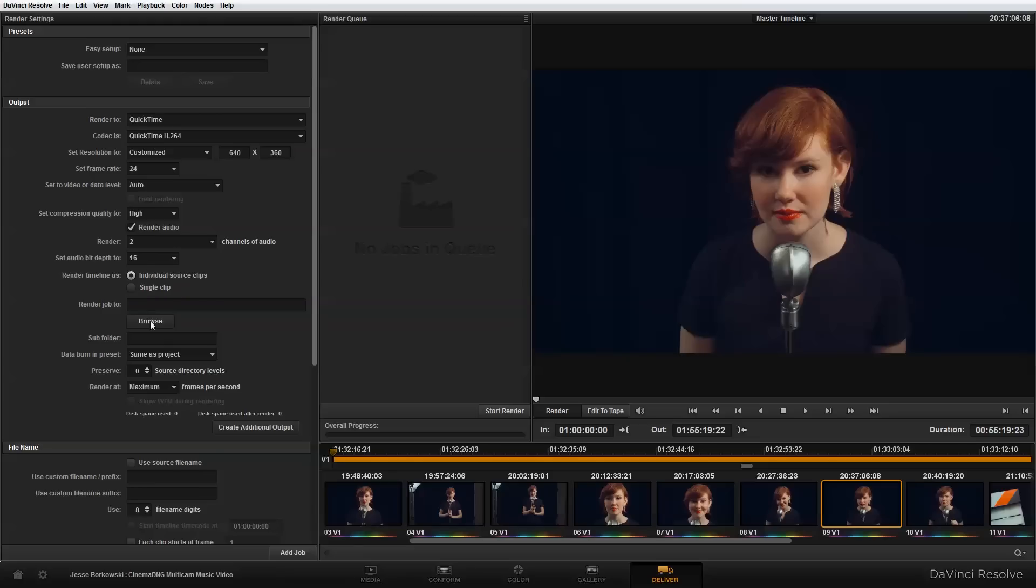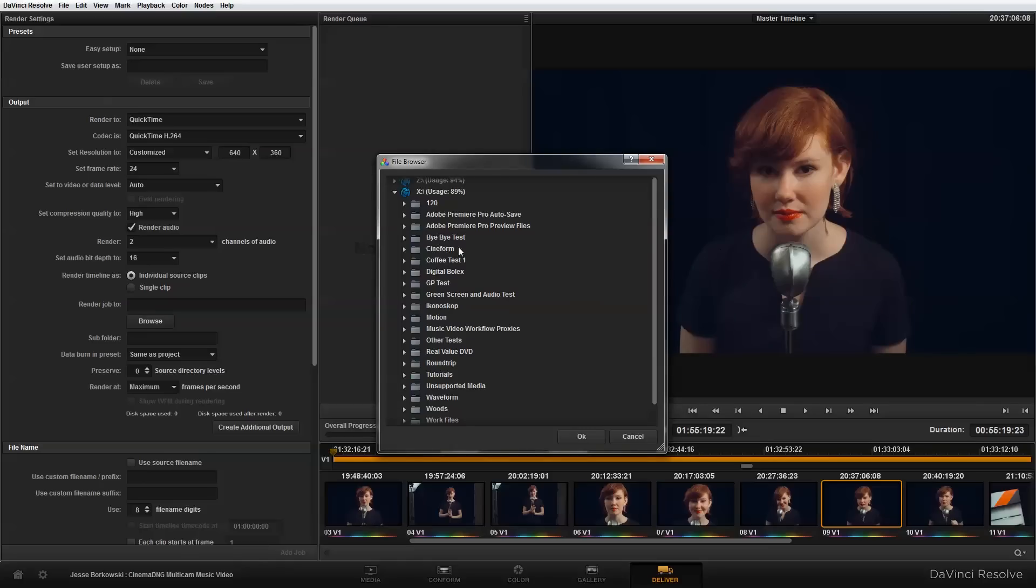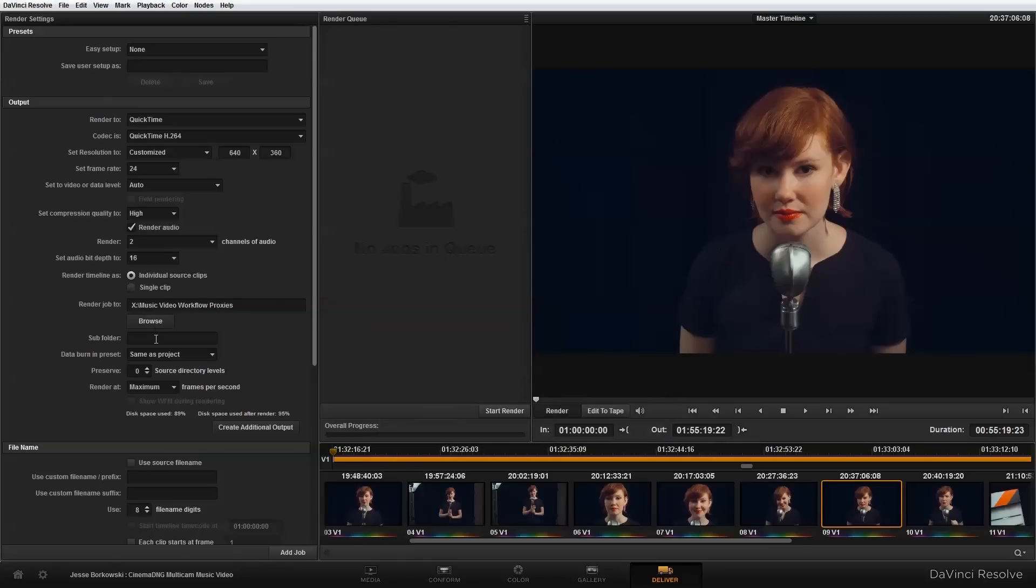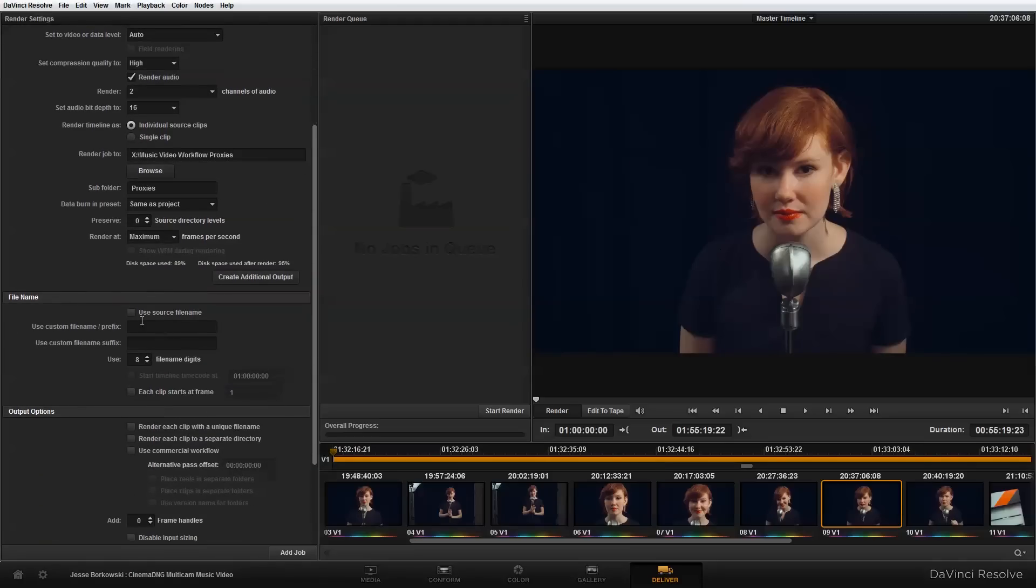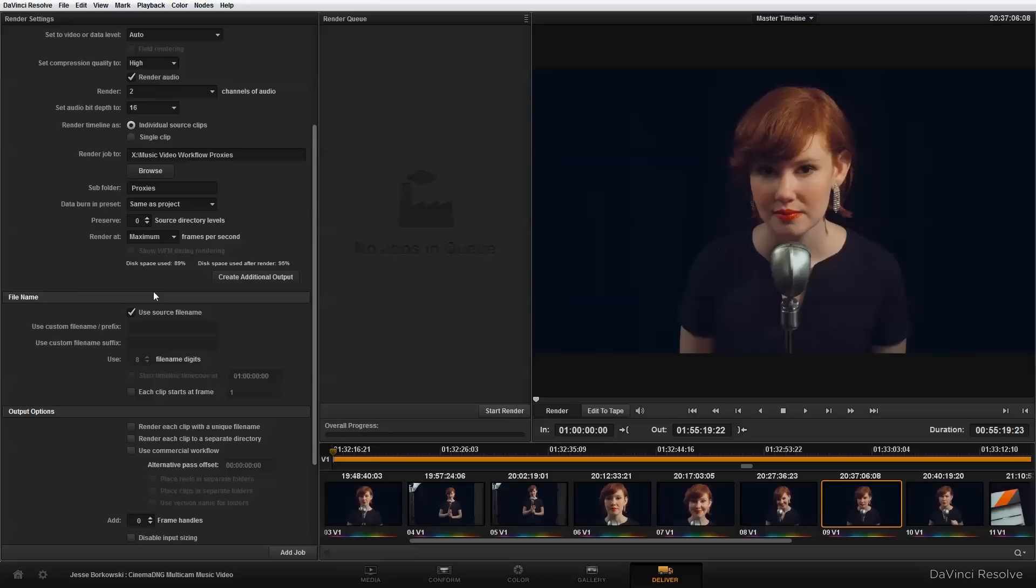Next, I need to select where I want to render my job to. So I'm going to hit browse and select my location, which is this music video workflow proxies. And I also can create a subfolder here to make sure they don't overwrite anything else. I'll just call that proxies. And down here, I also want to make sure I have use source file name selected, and this will make it so that I can relink my proxies after I'm done with my multicam edit. Down here at the bottom, I don't really need to worry about any of these. If you are interested in these settings a bit more in depth, I do have another tutorial that spends some time going through the individual settings and creating proxies.